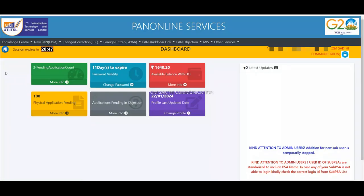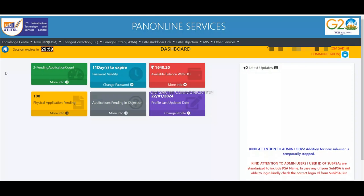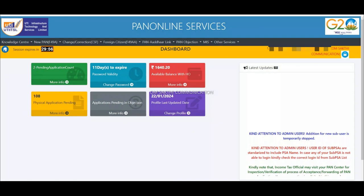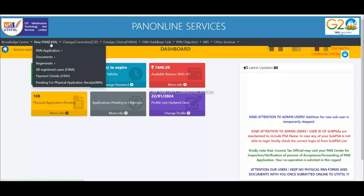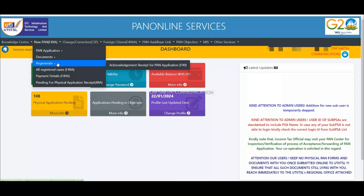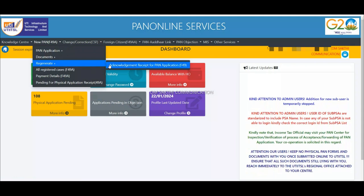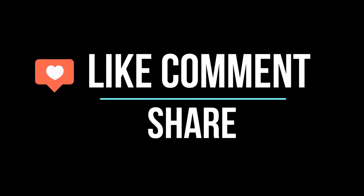If you want to check the new UTI agency, you will be able to stop the UTI income tax. If you want to send a message, you will be able to send a manual process. If you want to check the next announcement, you will be able to check the video. Thank you friends!